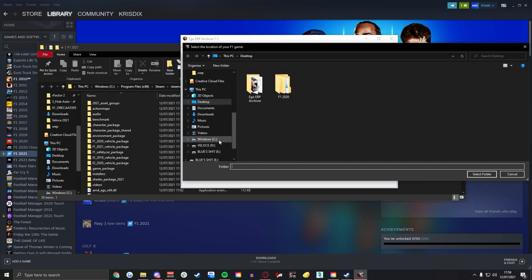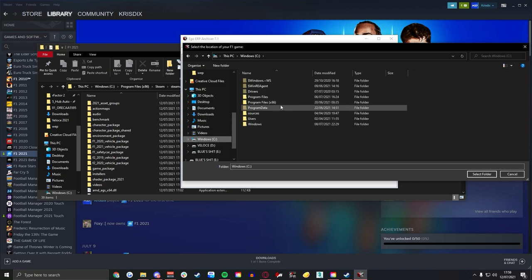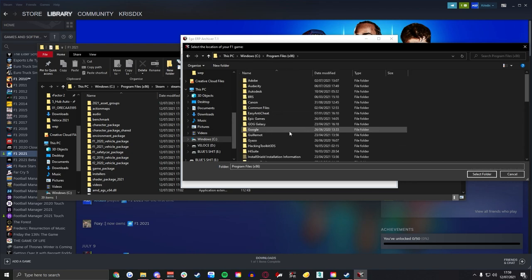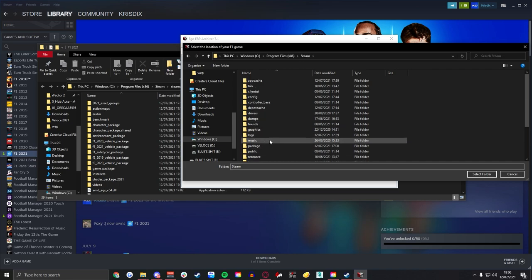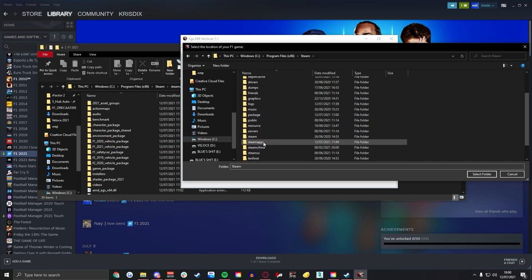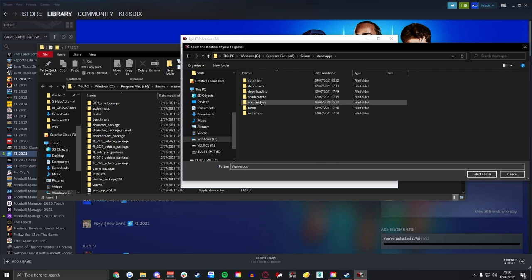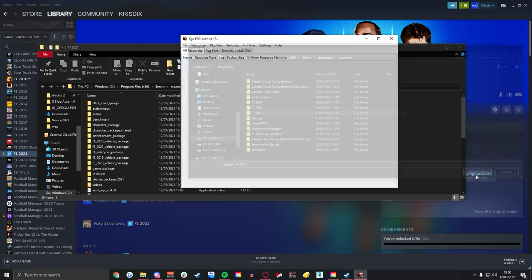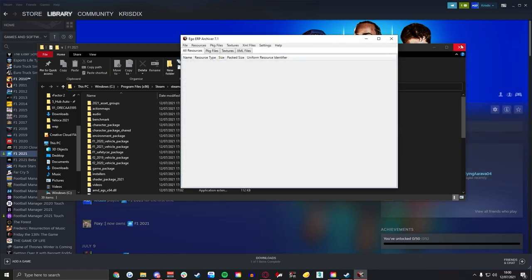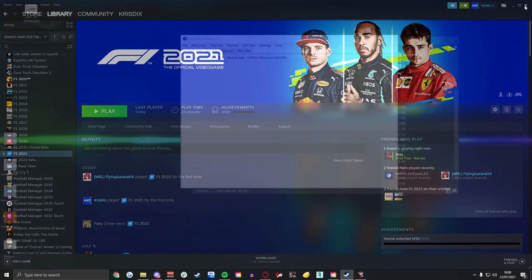If you go to your C drive then open your Program Files x86, find the Steam folder followed by the SteamApps and then common. You'll be able to find your F1 2021 folder, click it, don't double click and open into it and then you'll be good to go.